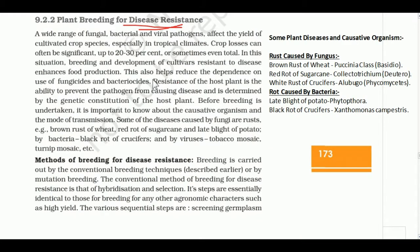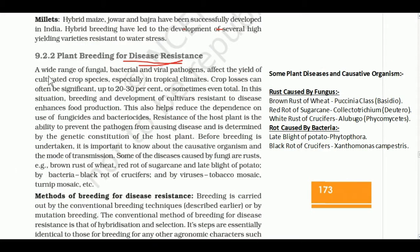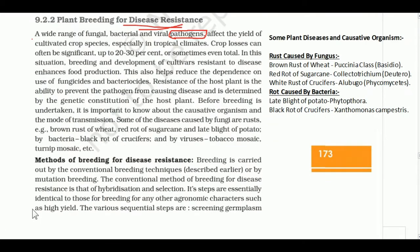Pests are a major cause of crop destruction, especially in tropical climates where pest infection is more prevalent. This affects the yield of cultivated crop species, particularly in tropical regions.